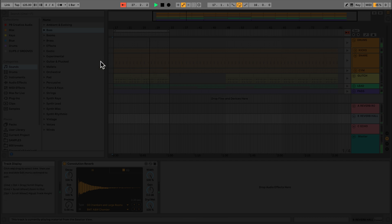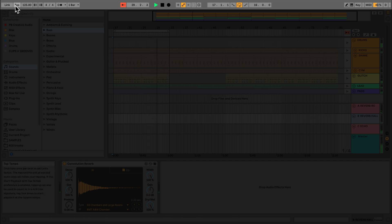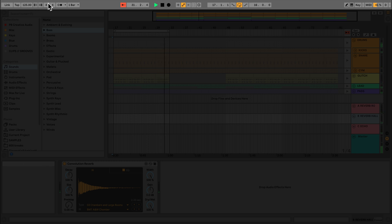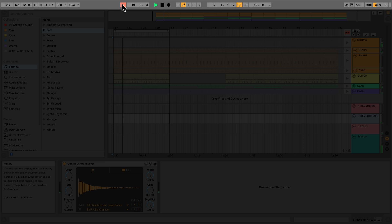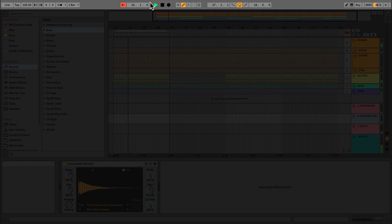Starting from the left, we have indicators for link, tap tempo, global tempo, time signature, a metronome and large quantization. Then there's a follow button, position indicator for Arrangement view, and transport controls.